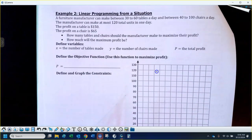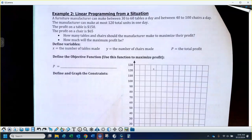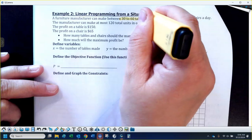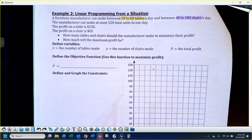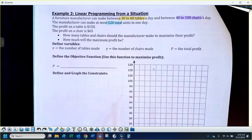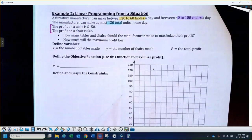Do not get upset when I turn the paper over and you see a giant word problem — these are actually what these problems are usually used for. A furniture manufacturer can make between 30 and 60 tables today and between 40 and 100 chairs. They need to make at most 120 total units — tables and chairs together, they're not able to make more than 120. The profit on a table is $150 and the profit on a chair is $65.